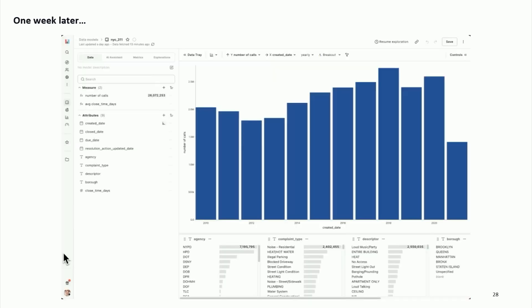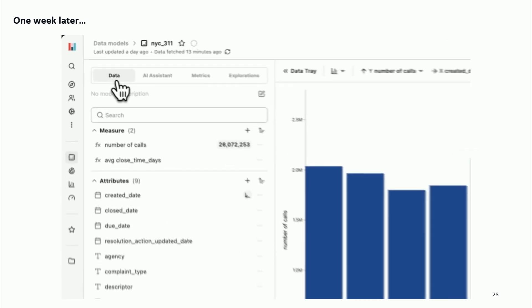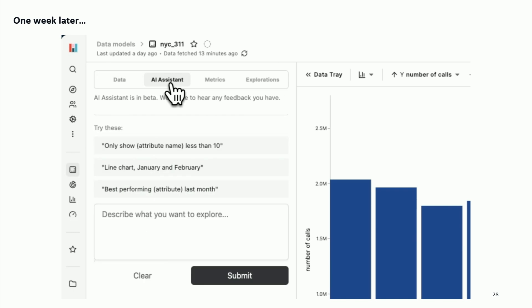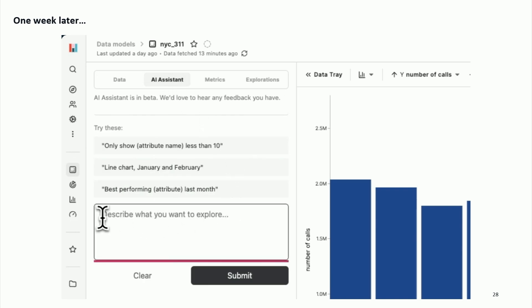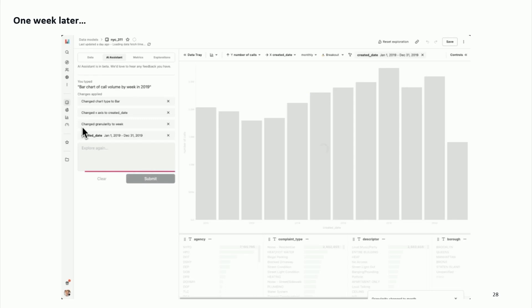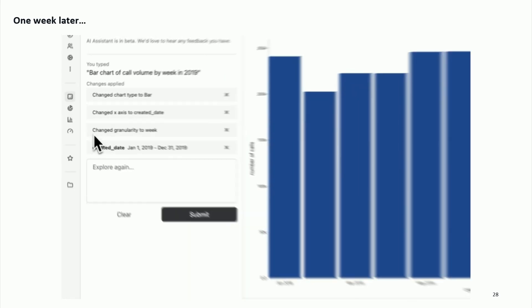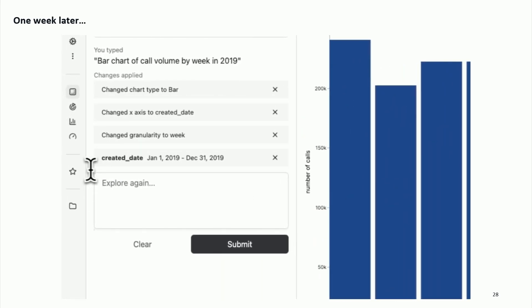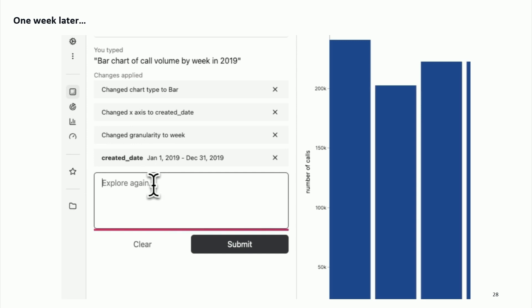Jump to about a week later and we had a demo that was pretty cool. I was pretty shocked at how easy it is to stand up at least a prototype of these kinds of features. This is the Hashboard Data Explorer — we added a new tab called the AI Assistant. You click it, and it shows you a few examples, and then you have a text box: "please describe what you want to explore." This is our favorite demo dataset — all of the calls that New York City agencies get when people are complaining. You can type in "I want to see call volume by week," and it changed the chart type, added a filter, and it looked pretty good.